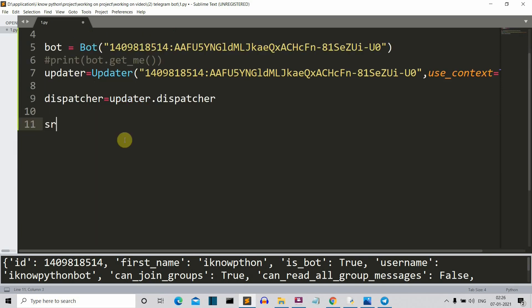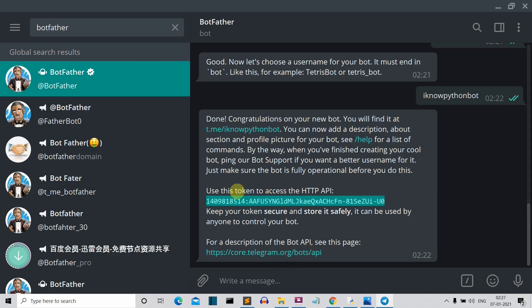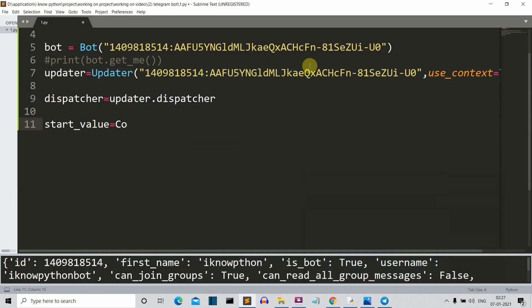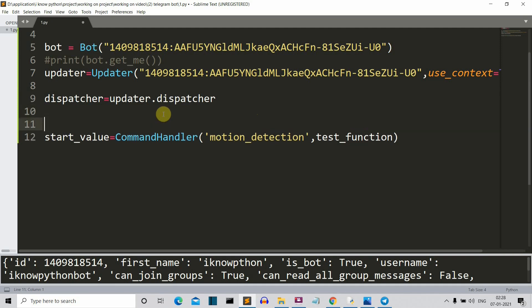Now let's create a start value variable. And in this variable we'll store the text or the command for which we want a specific reply. Let's say that if the user asks for motion detection, I want to reply with the motion detection video link. So we need to specify for which command we want which reply. So here we'll specify what command or what keyword we want to set for a specific reply. So this command handler will accept two parameters. First is the command, and the second is the function in which the reply will be stored. So let's create that function.